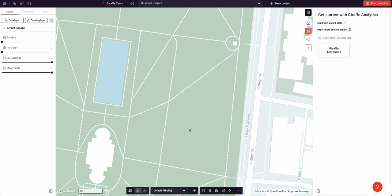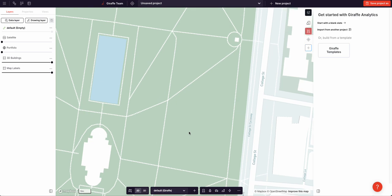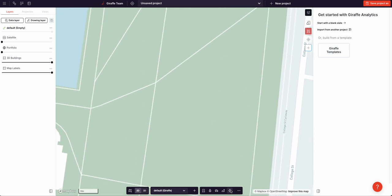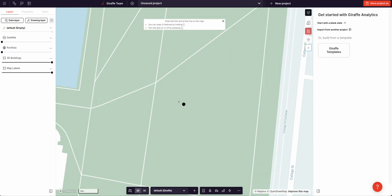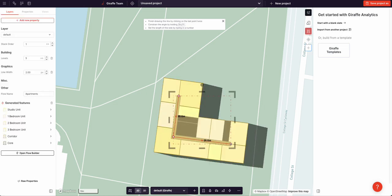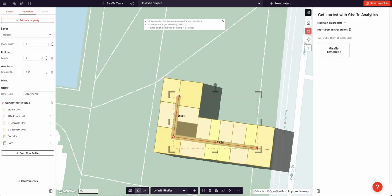One of the most powerful features in Giraffe is the Flow Builder. This is a tool that takes simple input geometries, a line say, and using algorithms creates multiple output geometries.